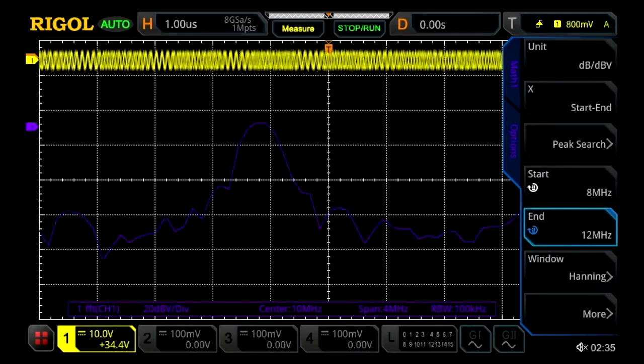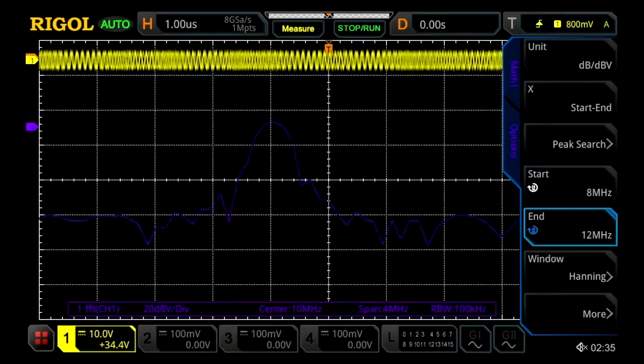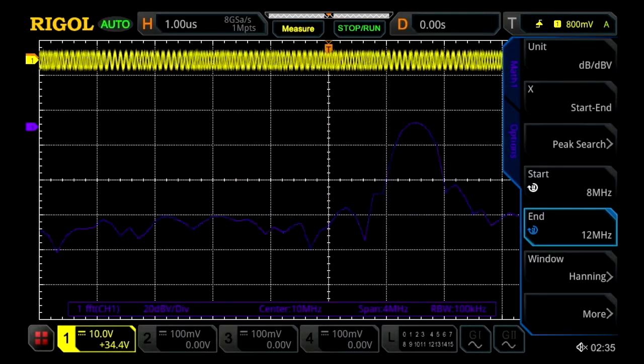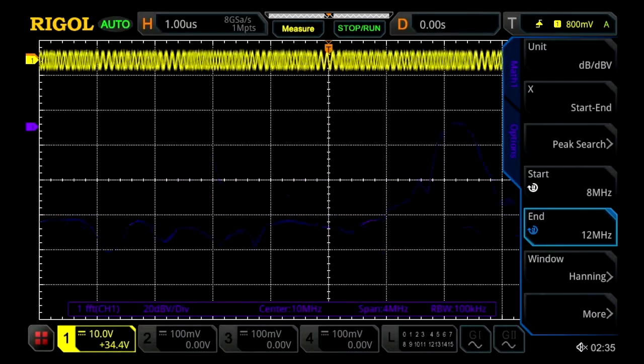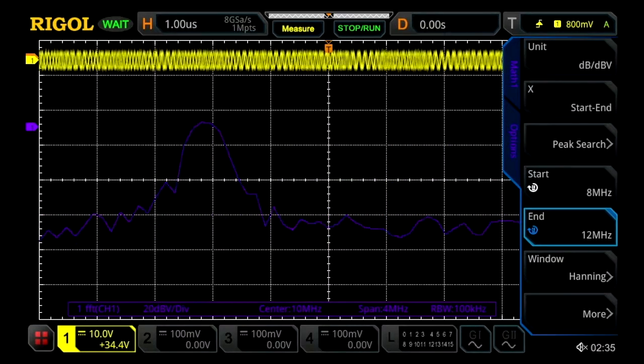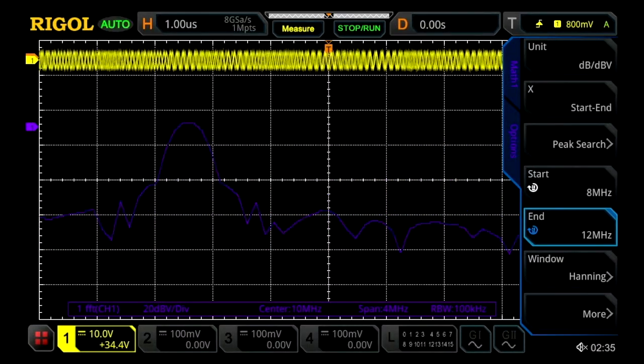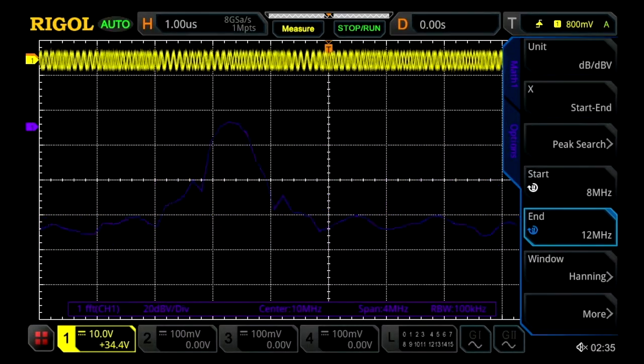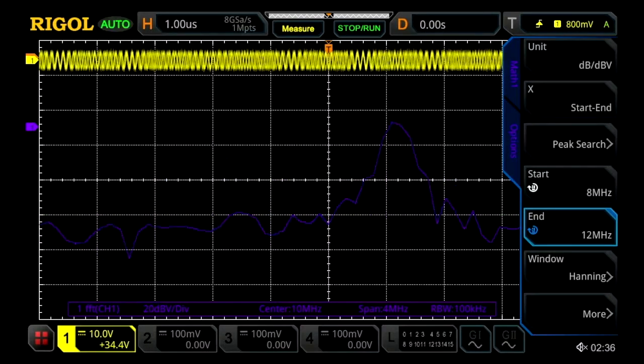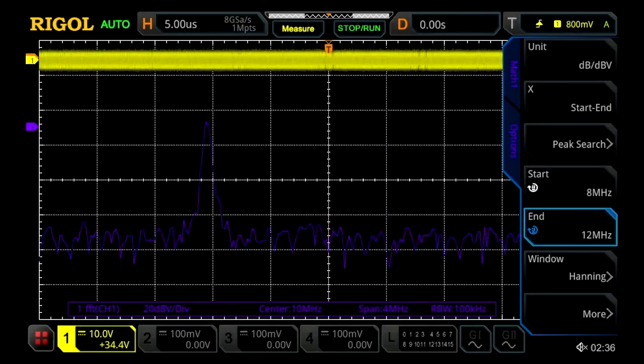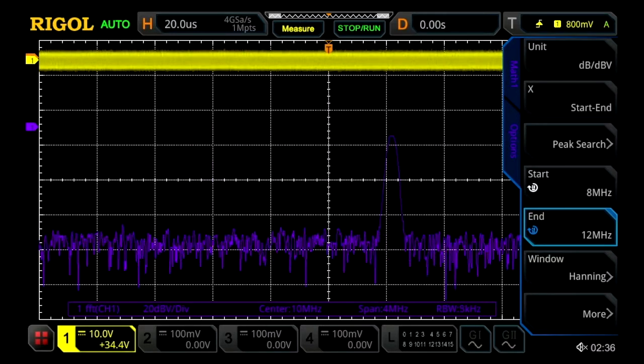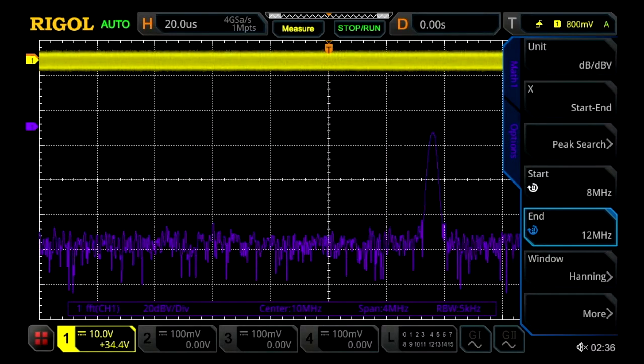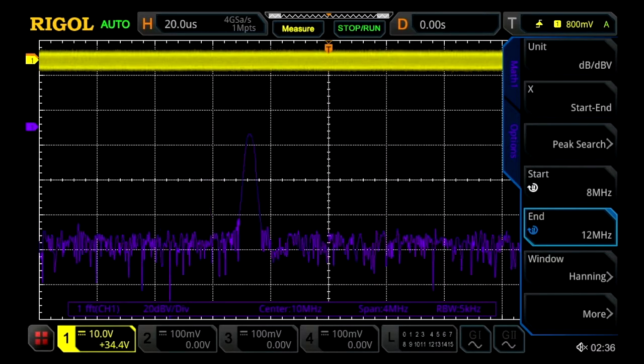Currently what we're looking at is our FM modulated signal on the frequency domain. Within this menu with this instrument we can actually change our RBW settings, which are located and displayed in the purple bar at the bottom of the screen. We'll scale this out and as we scale this out we'll change our RBW settings and get better resolution.